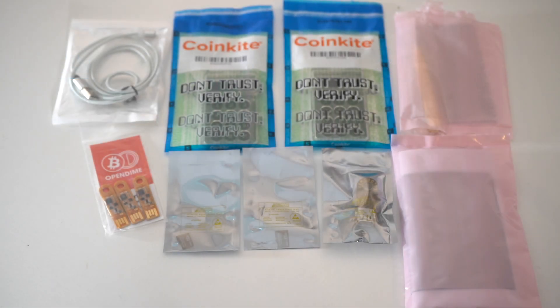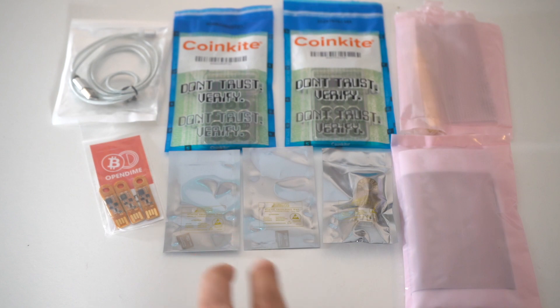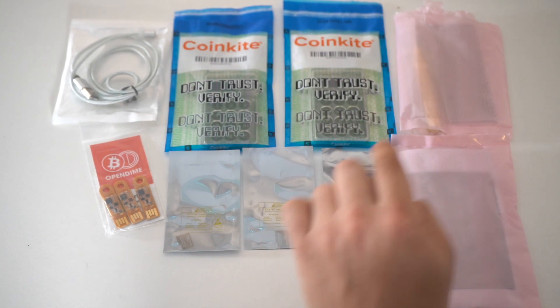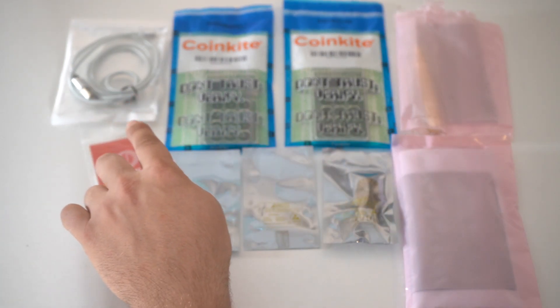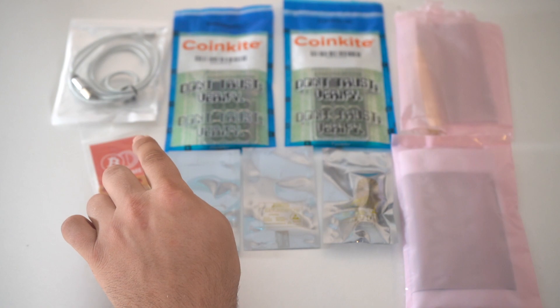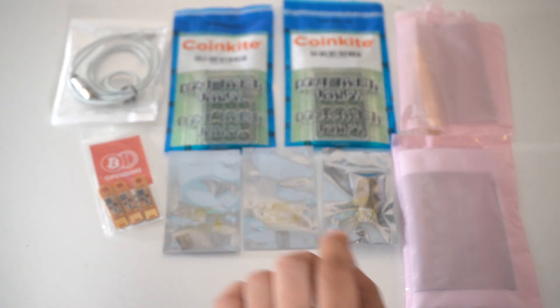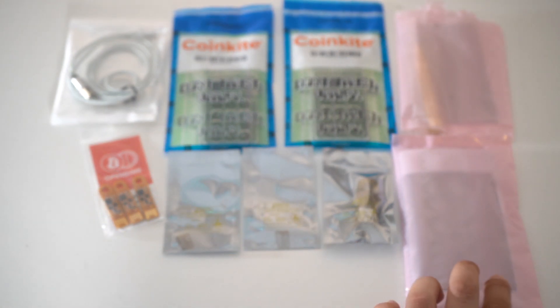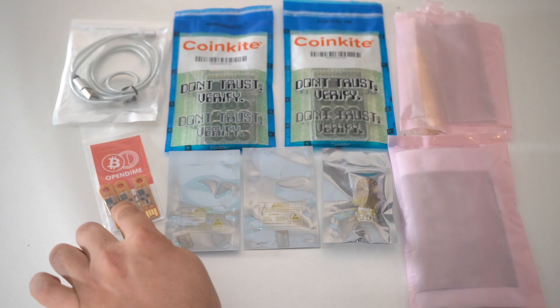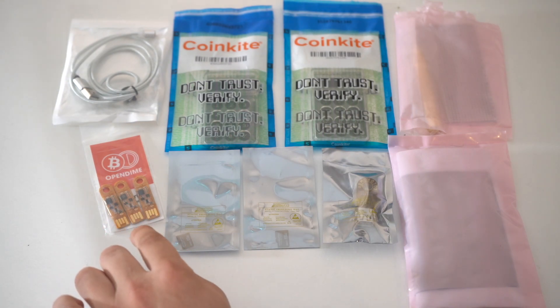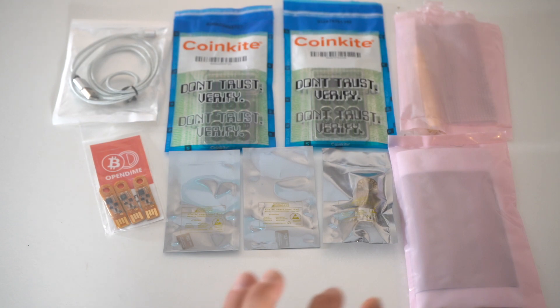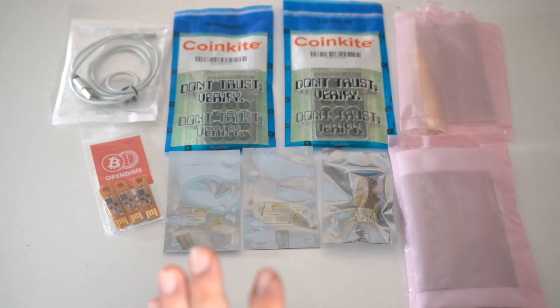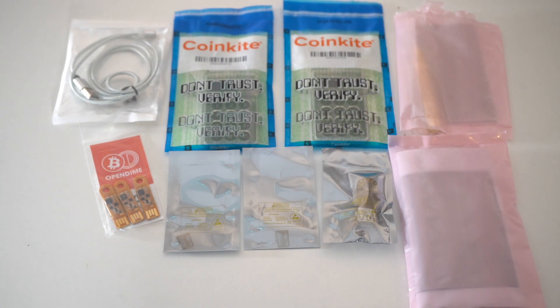This is the Uncle Jim Cold Card Bundle. It comes with two cold cards, two memory cards, a cold power, a seed plate and a punch. You have the cord to connect your cold card wallet. And then I'm assuming this is the instructions and the Open Dime wallets. They're like plug and go wallets. So we're going to test those out as well. This is the most secure Bitcoin wallet and it only holds Bitcoin, no other coins. So let's get right into opening it.